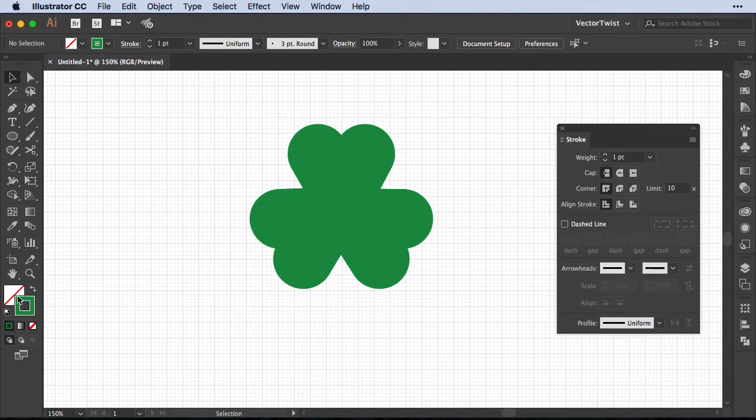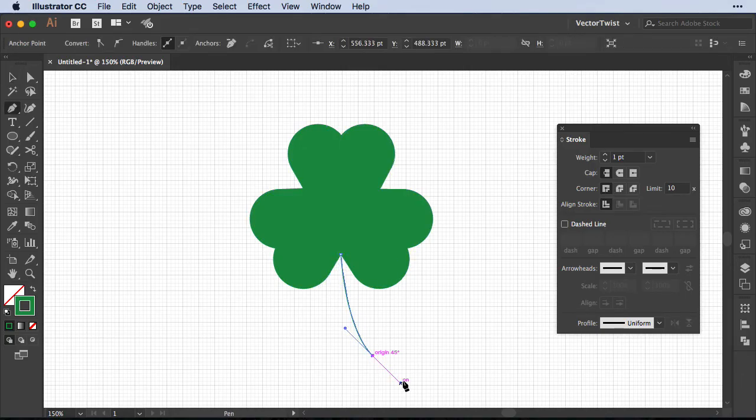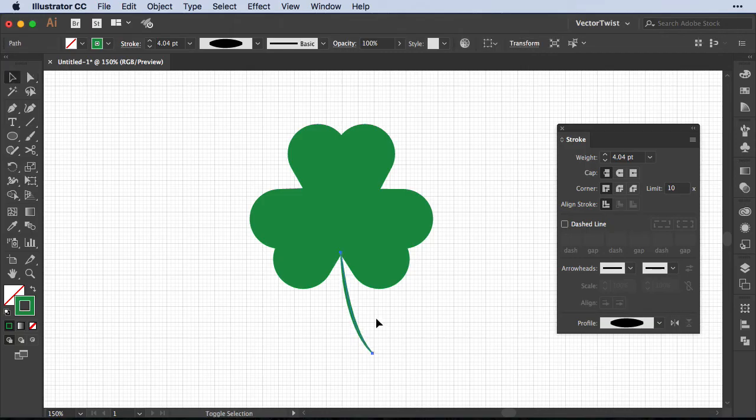Now let's set the stroke back to green and the fill to none. Use the pen tool again and let's add a little stem to our shamrock. After that I'm going to choose the width tool and widen it a little bit here in the middle.